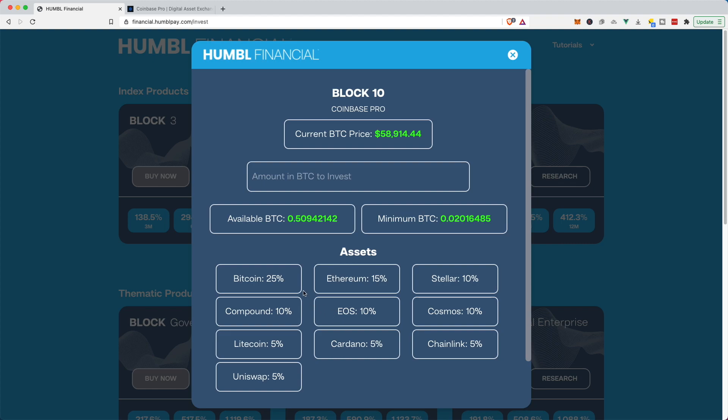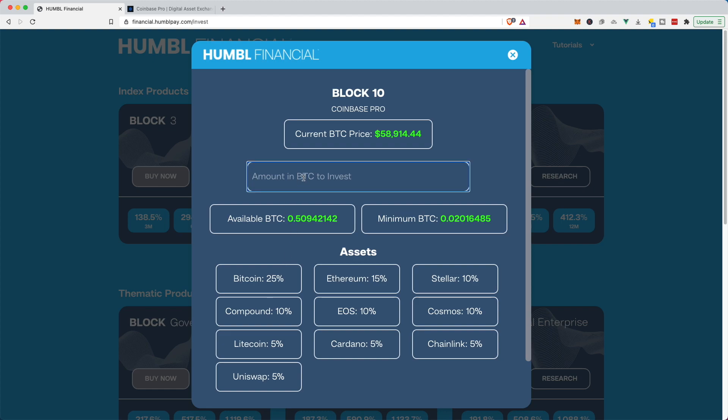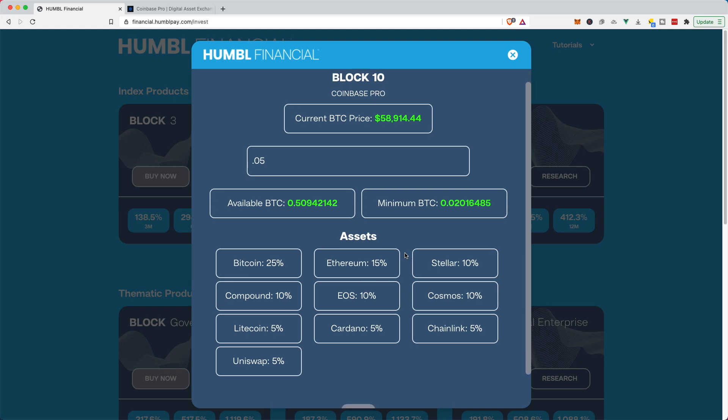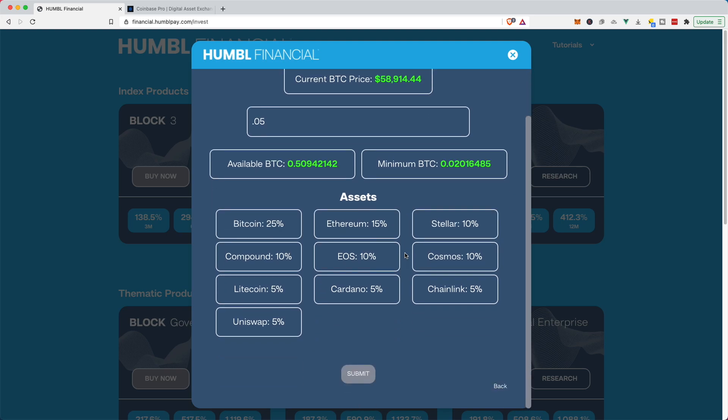So now I've got some information. I'm buying the block 10 on Coinbase Pro. When I buy this, I'm going to end up with 25% Bitcoin, 15% Ethereum, 10% Stellar. And the rundown is kind of all through here. I've got some available BTC. I'm going to put in 0.05 Bitcoin just to give myself a little bit of a start with that. And then scroll down.